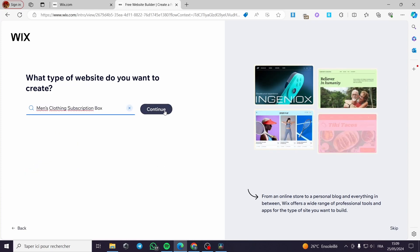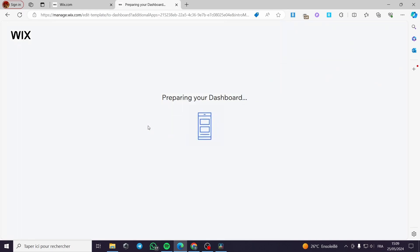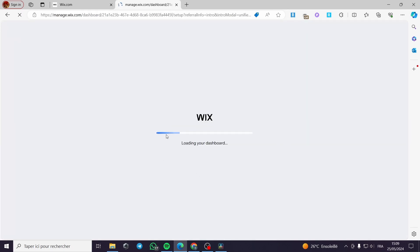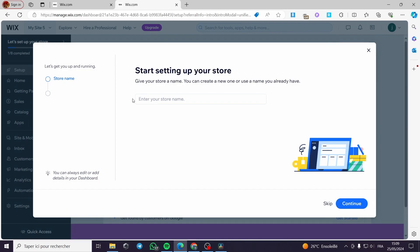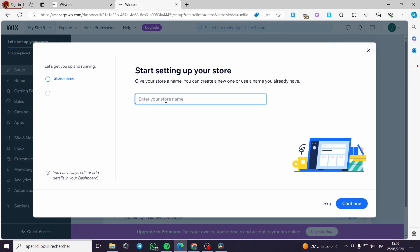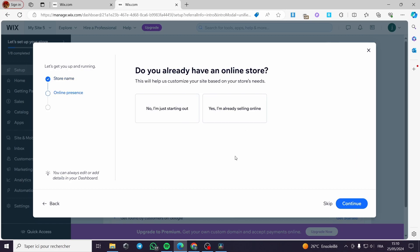After selecting clothing subscription box, it will set up the templates you need. I'll click 'Continue' and it will prepare the dashboard. The website is very intelligent — it will create your subscription setup right away. Here you can enter the name of your store; I'll put for example 'Jack Smith Clothings'.